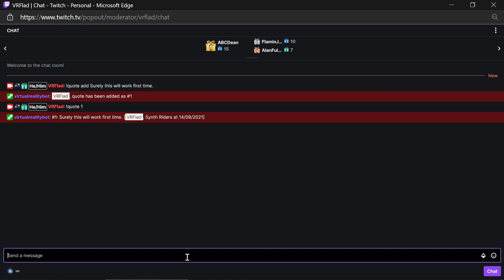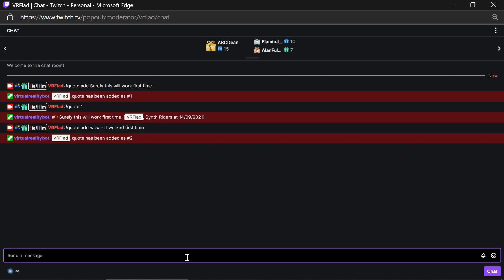If you want to add an additional quote, you can do that. So quote add, wow, it worked first time. It's picked up as quote two. So again, we can do a random, and it's picked up that second one.